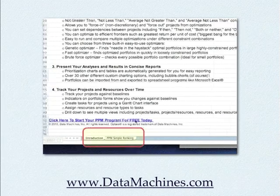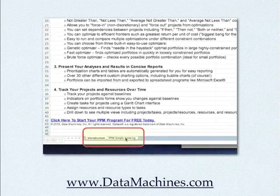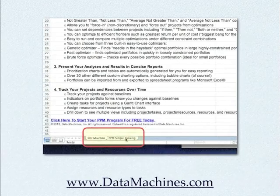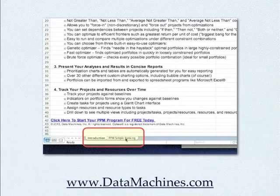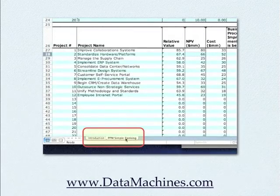When you open the spreadsheet, go to the bottom tabs and click on the PPM Simple Ranking tab to open the spreadsheet.